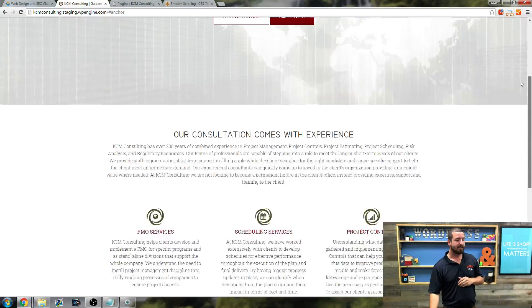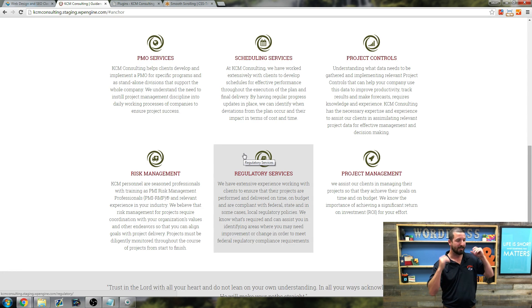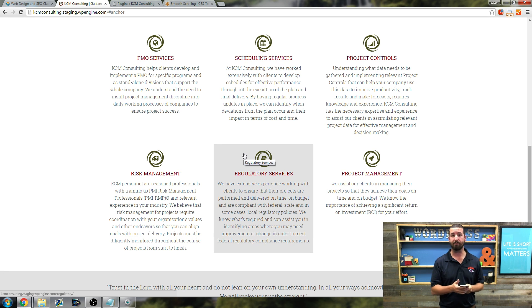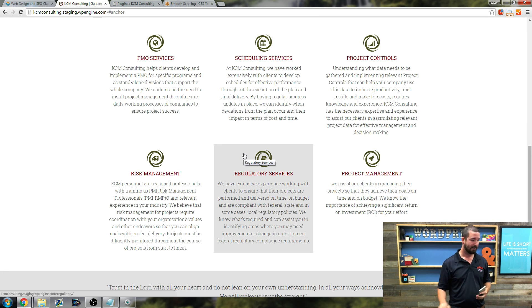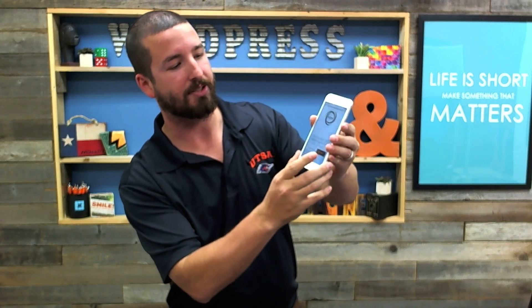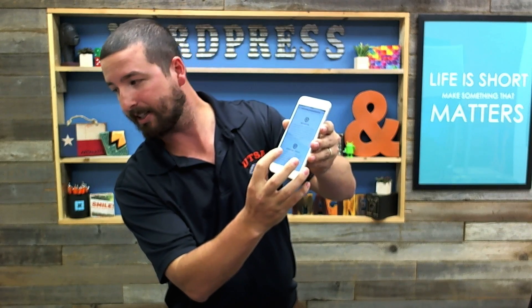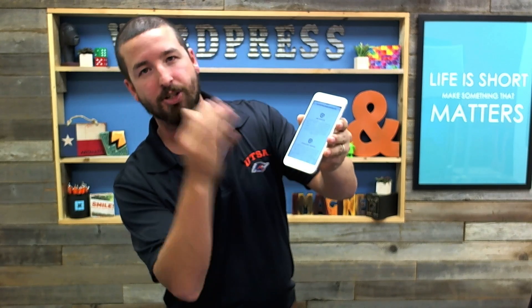But this anchor link is kind of a jarring experience. When you click it, look at how it just shoots right down. If you're on the desktop, it may make sense — your screen may be large enough to understand what's going on. But if you're on the phone, I want to show you what this looks like. Here I am on KCM Consulting's website on the phone — it looks great, but when I click 'Our Services', it just shoots right down.